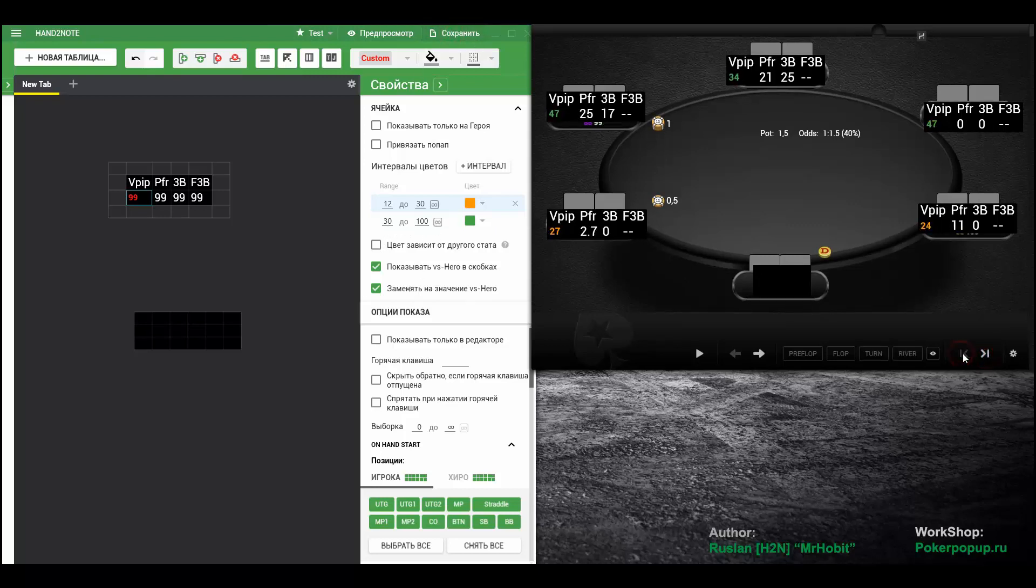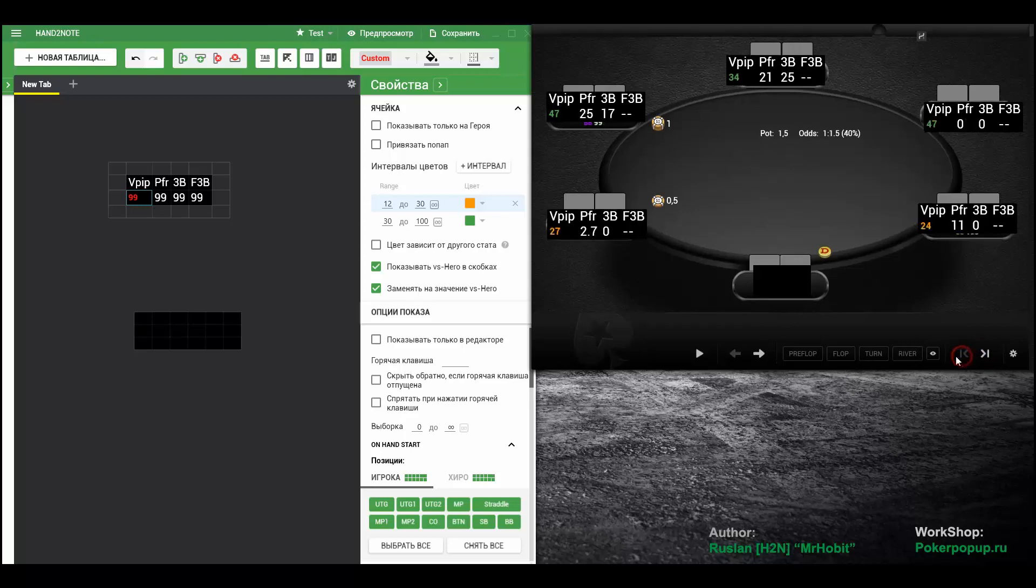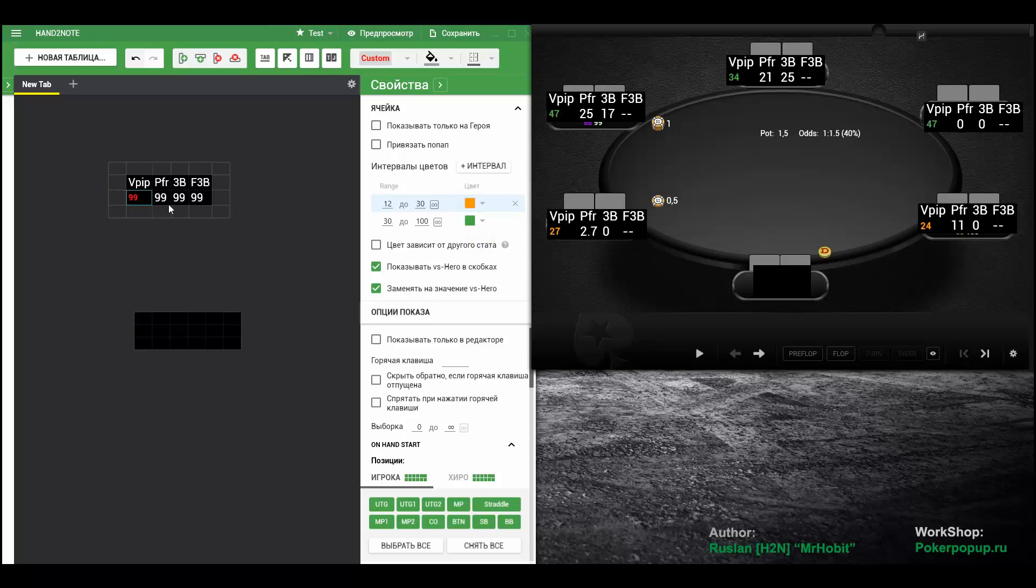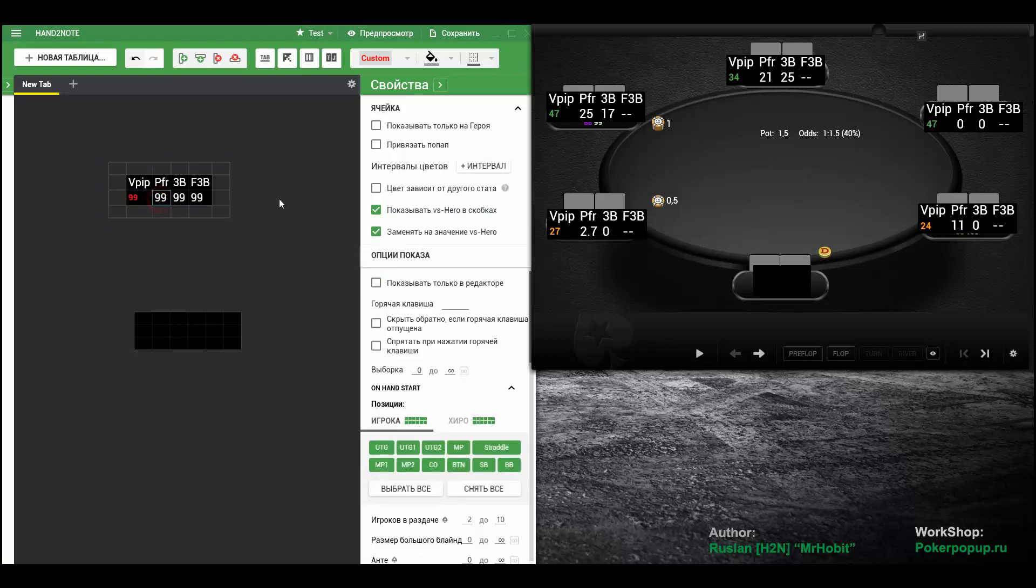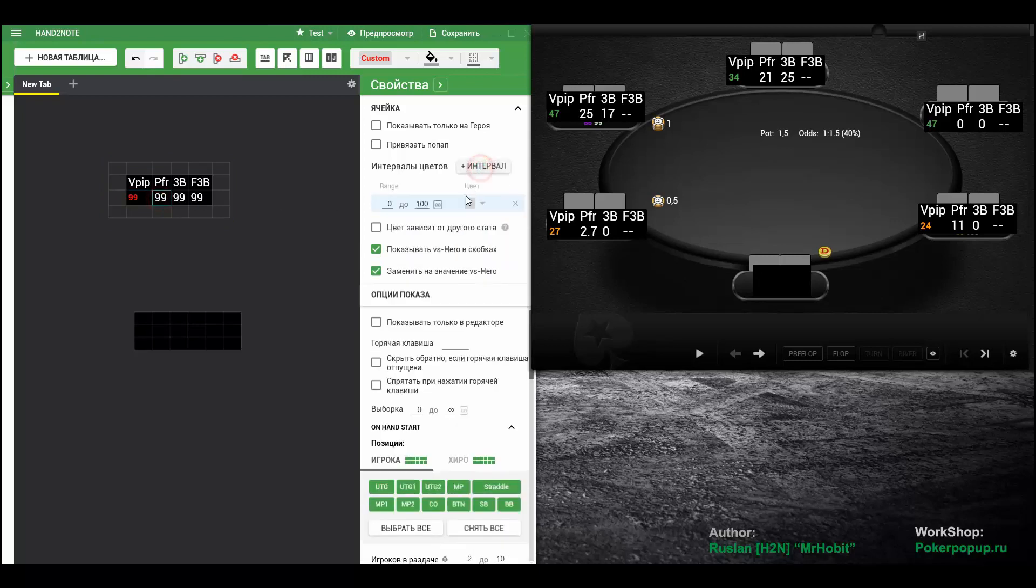Save and have a look. Looks good. You can also copy the ranges. Right click Copy. And then right click Paste.